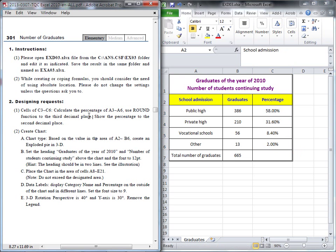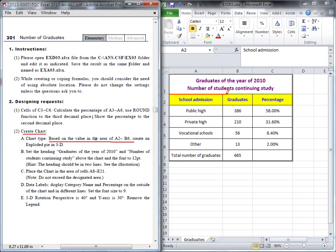The next question: I would like to start to create a chart. This chart is based on the value in the area A2 to B6. We will draw this chart, its name is exploded pie chart, and it must be three dimension.